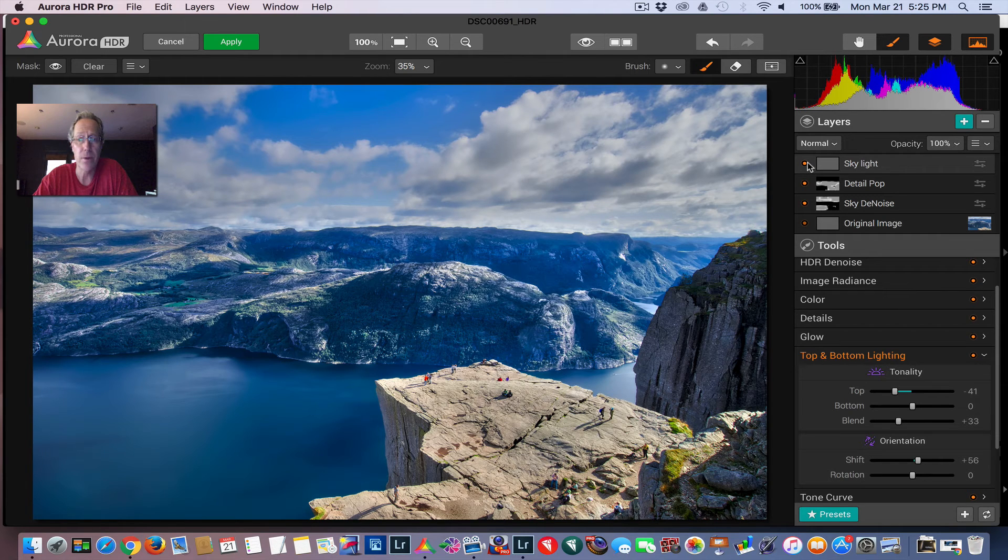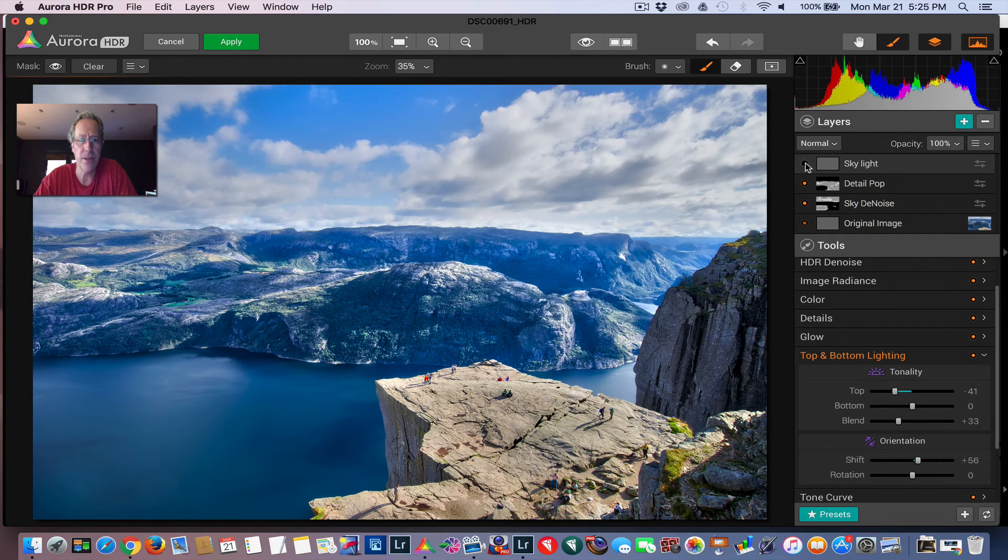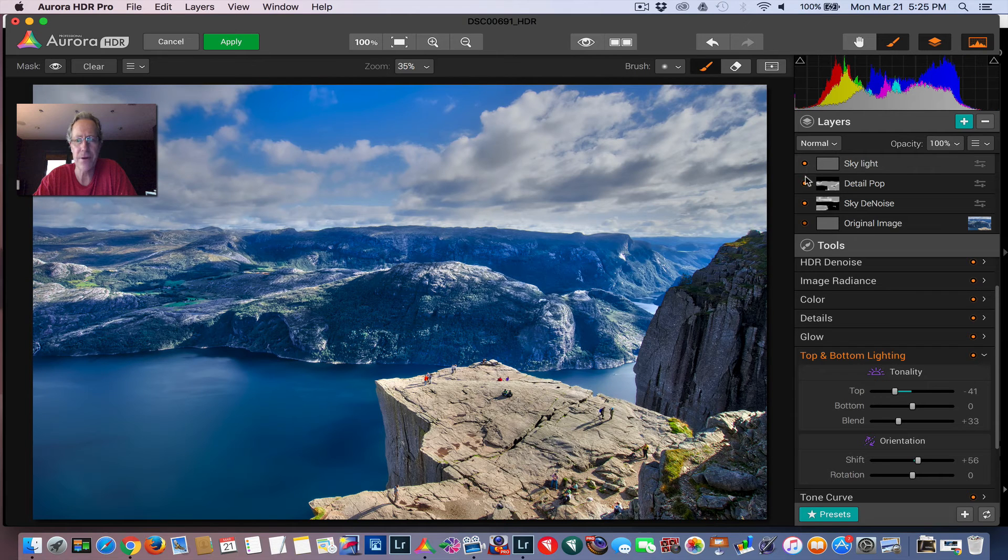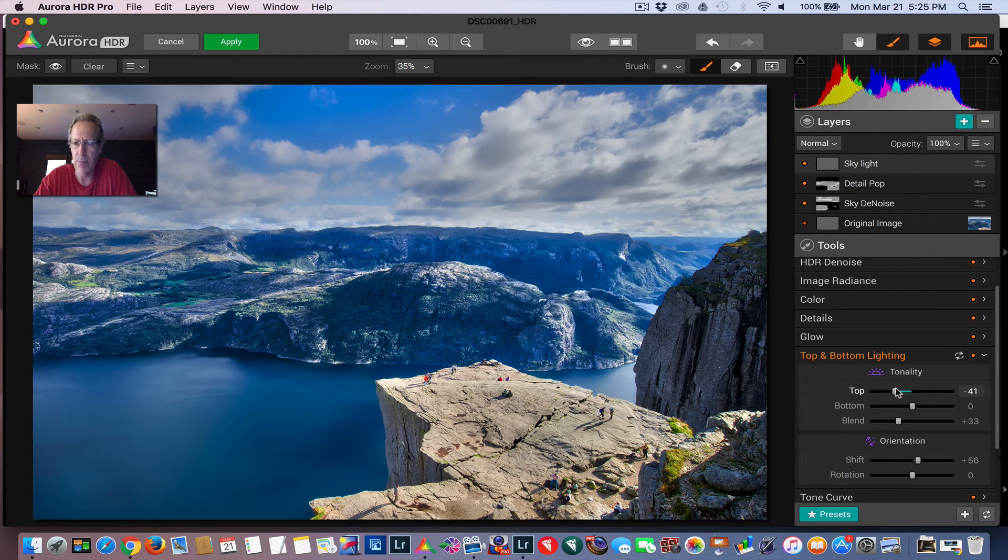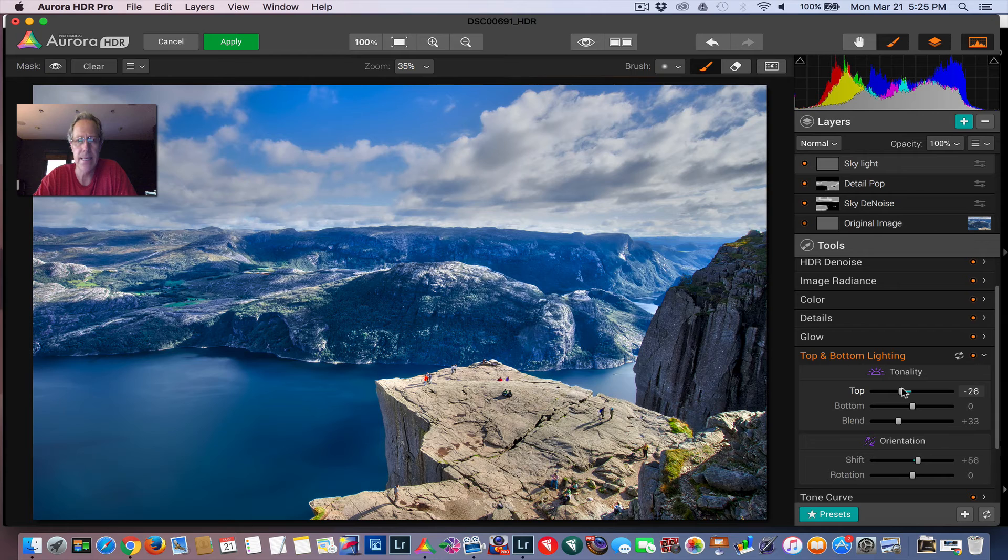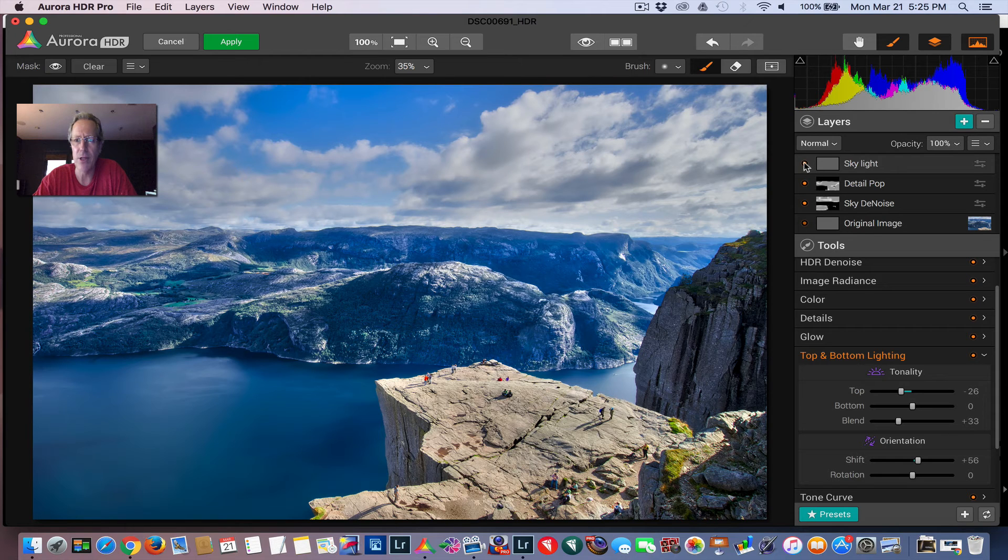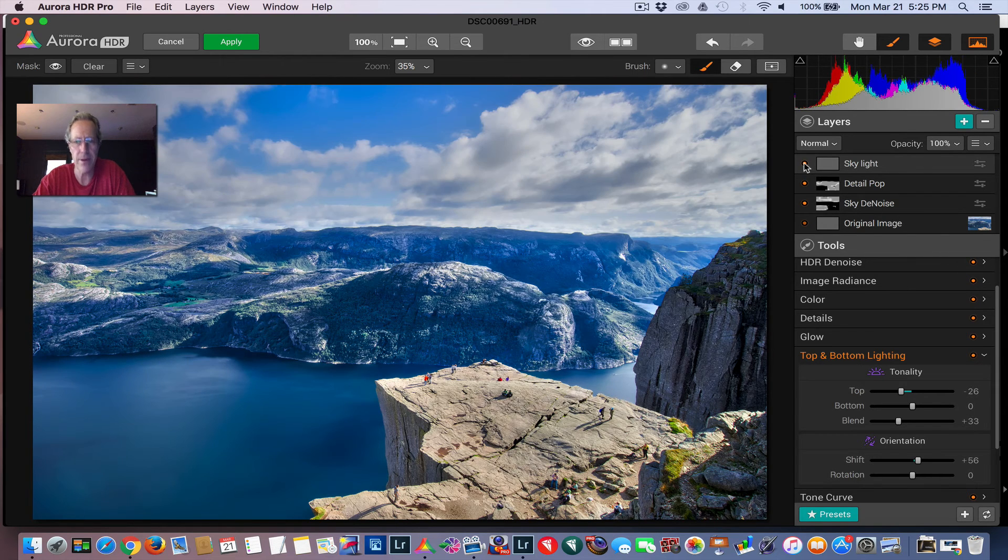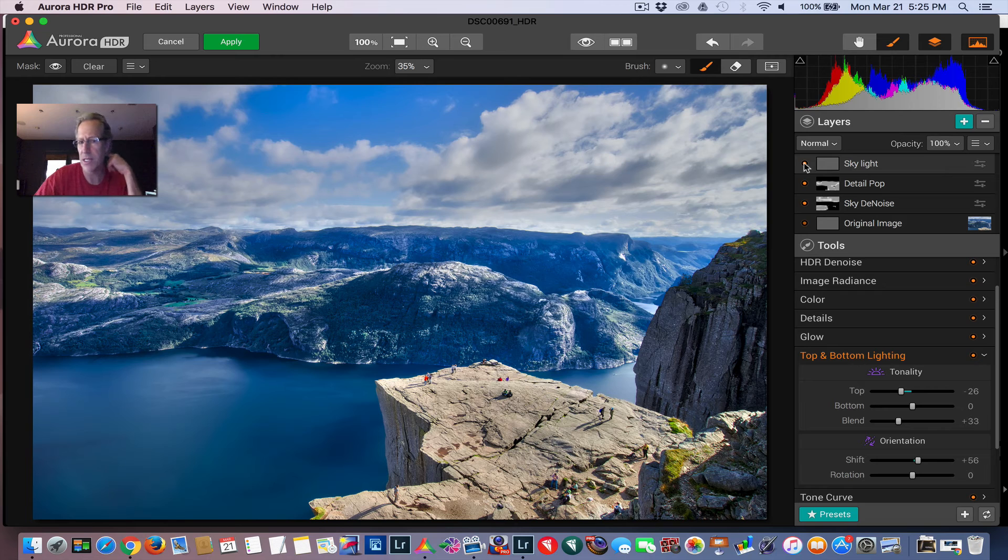And it was quick to add a layer and add that adjustment. So before, after. I might bring that up a little bit because it was a bright day, but I don't want it to be too bright. So before, after. There you go. I darken the sky just a little bit.